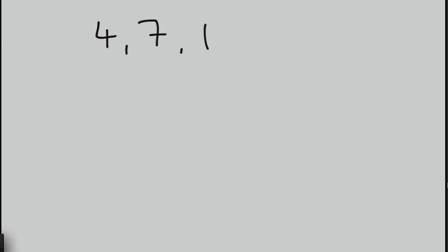Let's start off with a couple of sequences. Let's have a look at maybe 4, 7, 10, and then dot dot dot. What will come next? Well, we're adding on 3 each time. So the next two terms we would have 13 and we would have 16, wouldn't we?